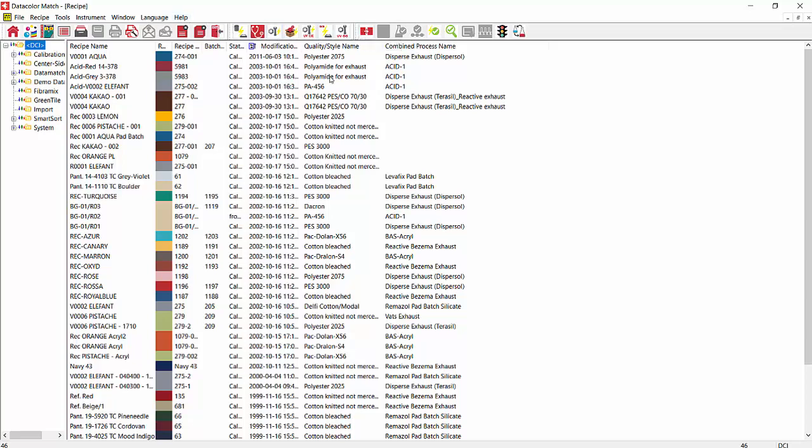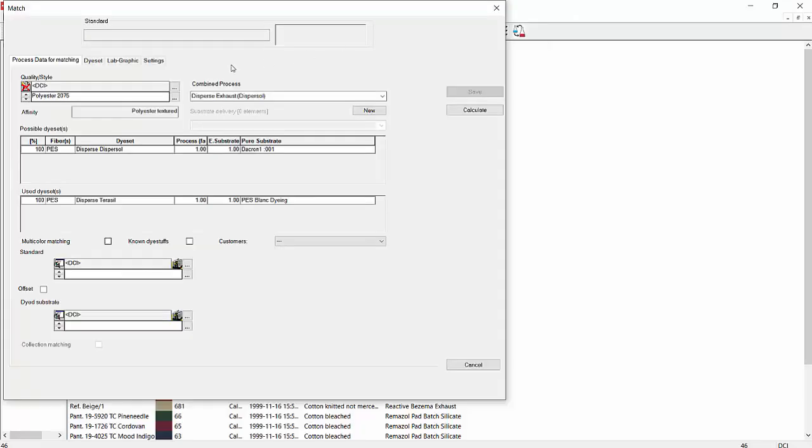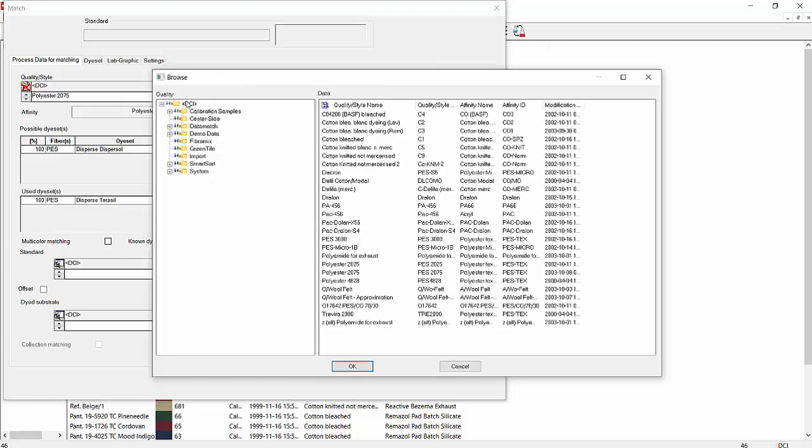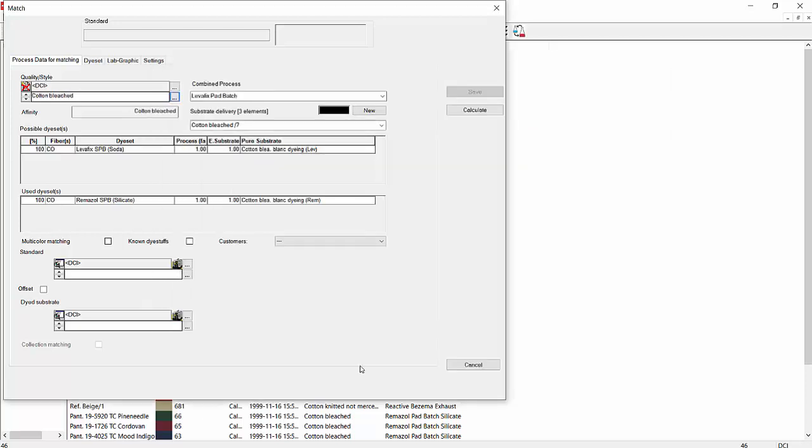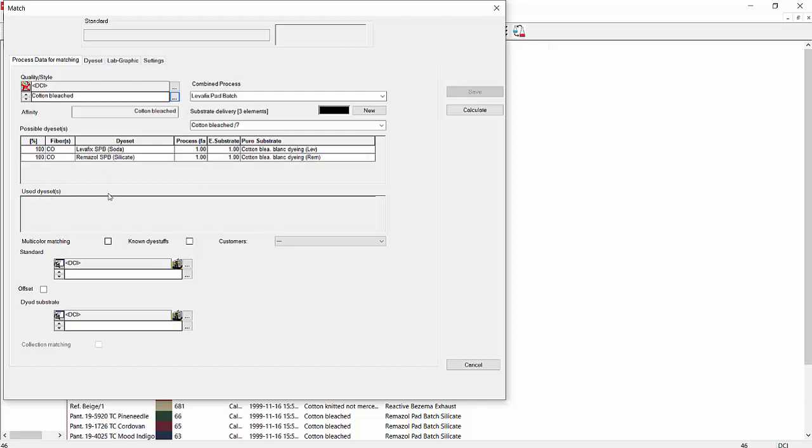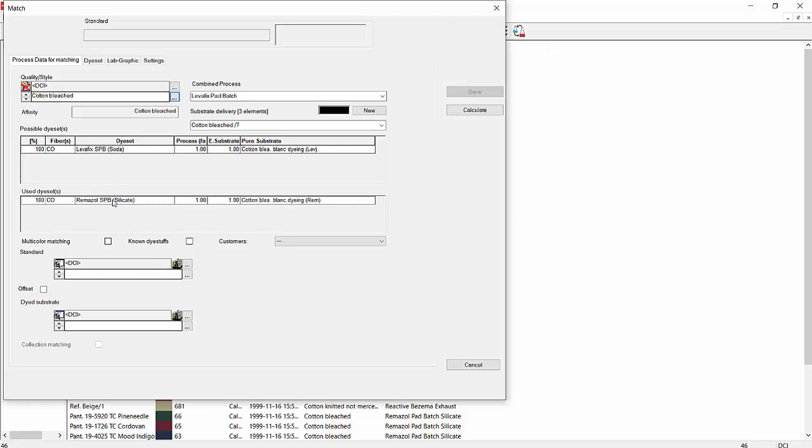What we're going to be concerned with now is matching a new recipe. So we'll go in through the button Match up here on the toolbar. We're going to choose first the style that we're going to do our matching on. If we click the three dots on the right here, we can browse from the styles that we might want to match on. Say, for example, we wanted to match on Cotton Bleached. We have available Levifix SB Soda and we have Remazol SPB Silicate. I believe this is a pad dyeing dye set. Let's say we wanted to use the Remazol SPB Silicate. So we double click to bring that down into the used dye sets portion.